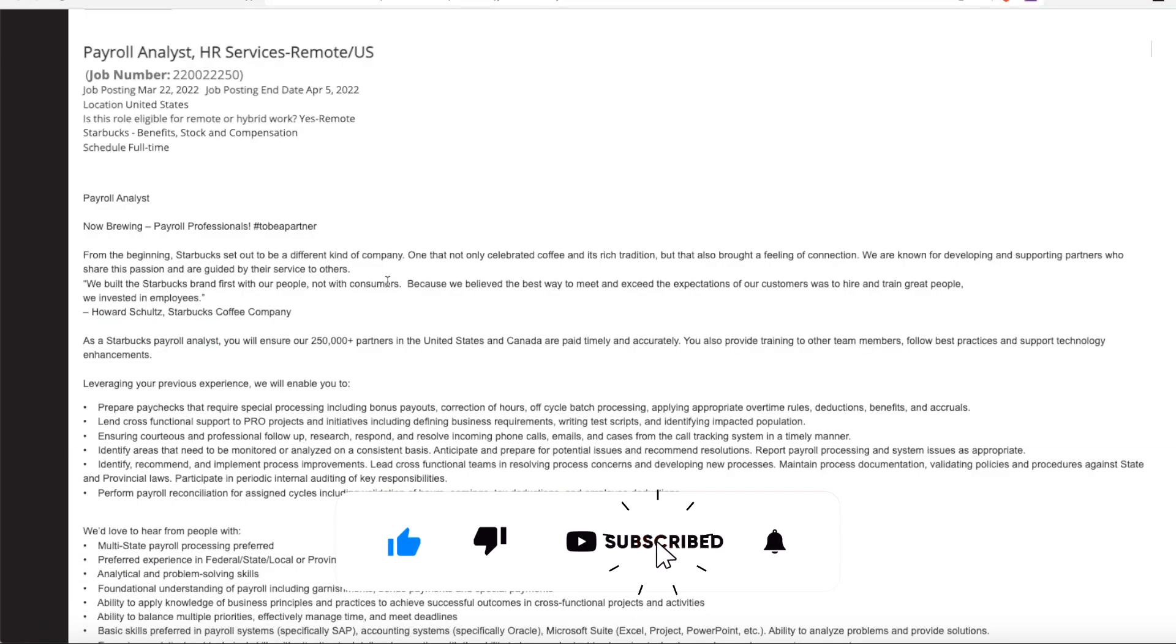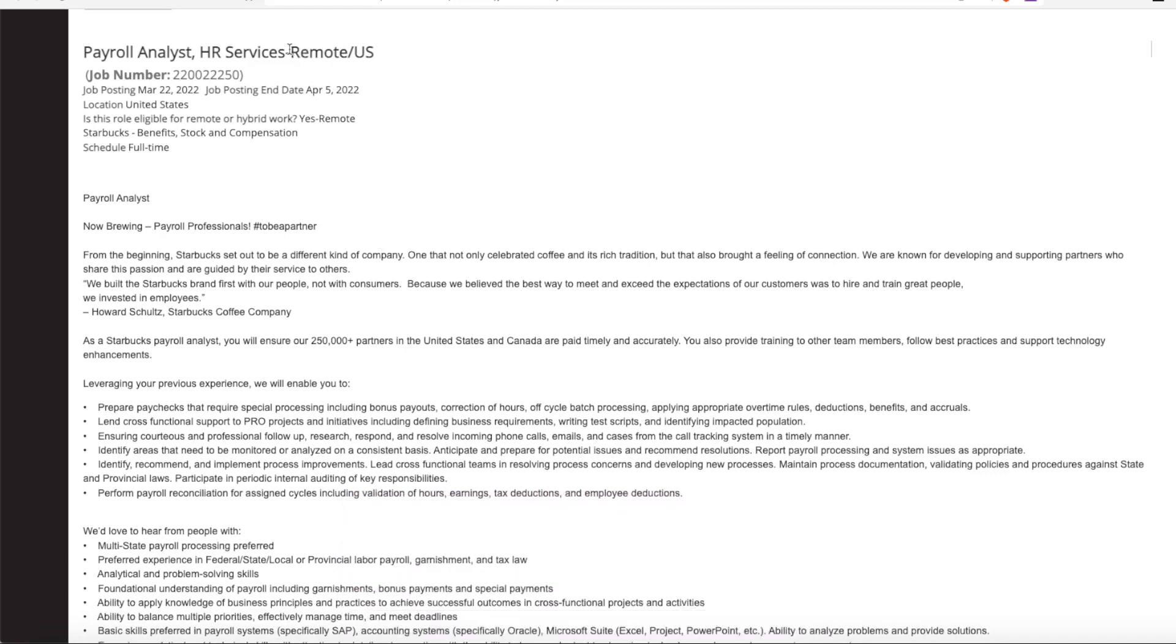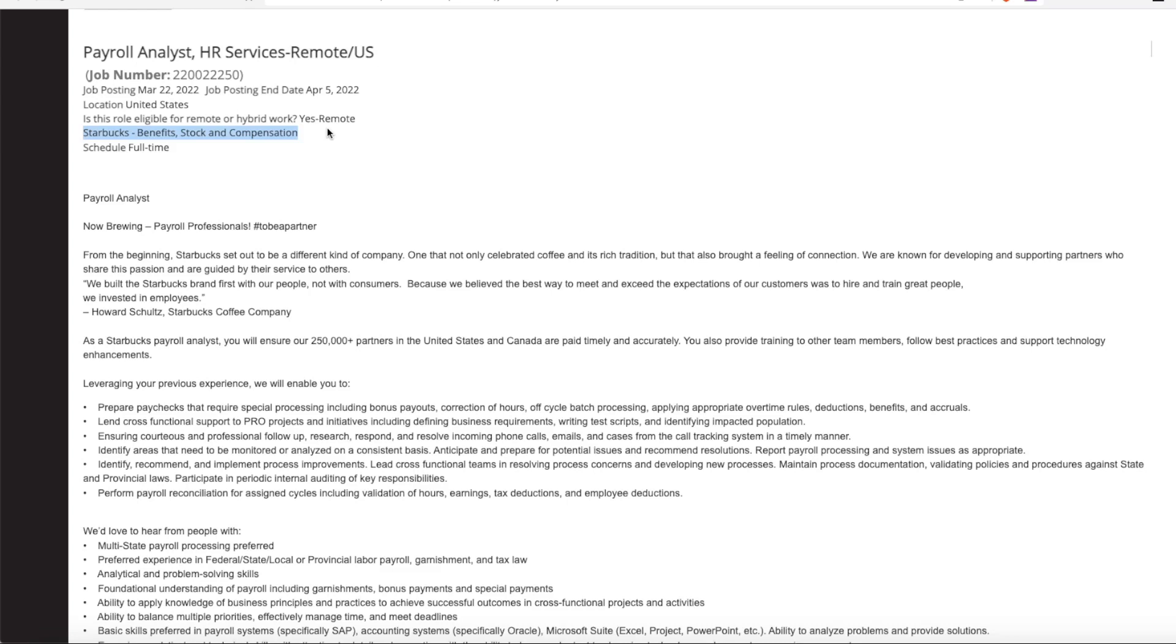The first position we have is a payroll analyst with HR services. Now this position is full time and fully remote. Not only does it include benefit package and compensation, it also includes stock options for the company. So that's an extra piece of salary because you get Starbucks stock and then you either sell it or you keep it and hope the price goes up and then you sell it. So that's just a little bonus for working with Starbucks.